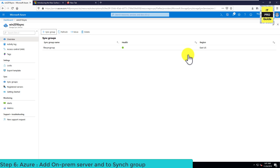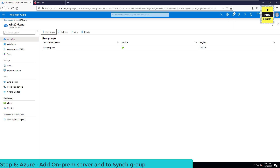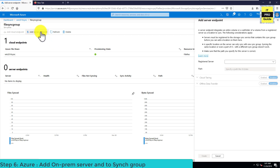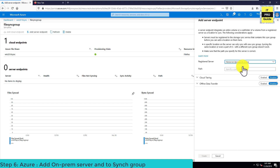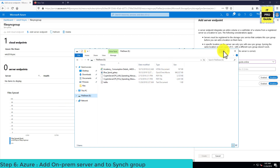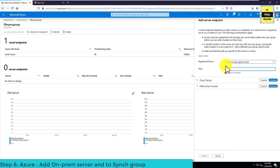Now go back to the Azure portal and navigate to the sync group we created. Double-click on the sync group. You can see the Add Server Endpoint option — from the dropdown list you can select the registered server since we completed the agent installation. You can also specify the path; the example shows D:\data, but our folder is on E drive, so I'm entering E:\